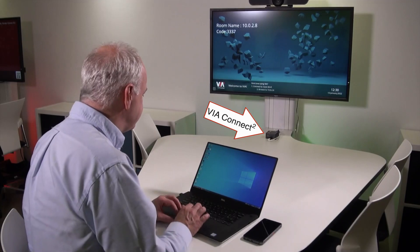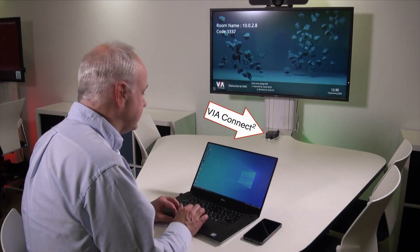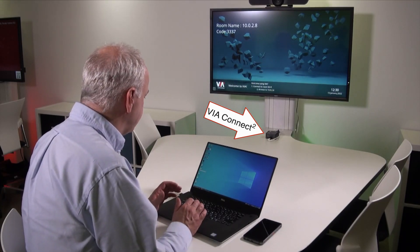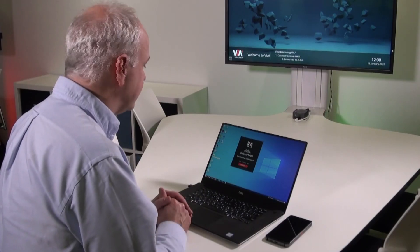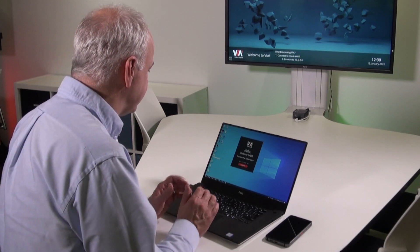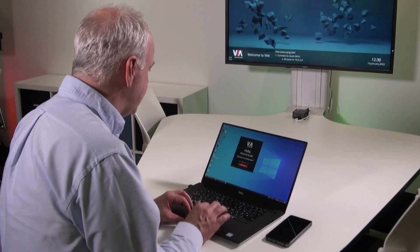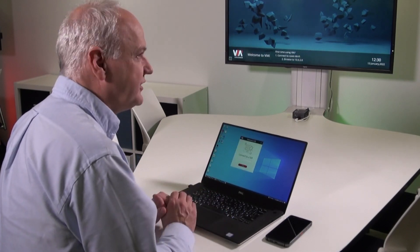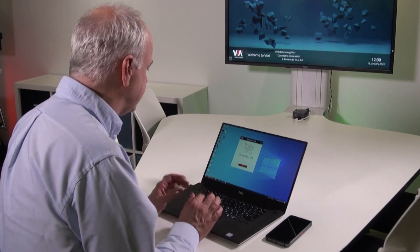My next step is to go to the desktop where I can find my VIA shortcut. I double click on that to open the VIA application, which says welcome to the VIA and suggests that I press a button to get started.